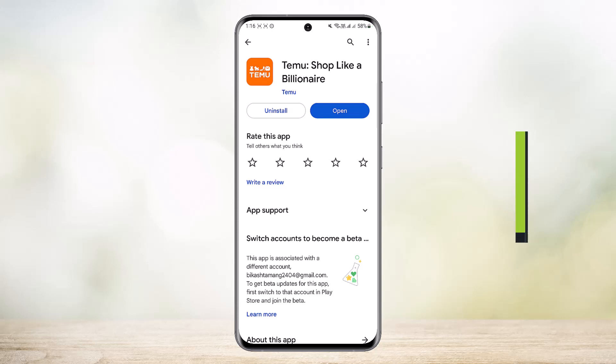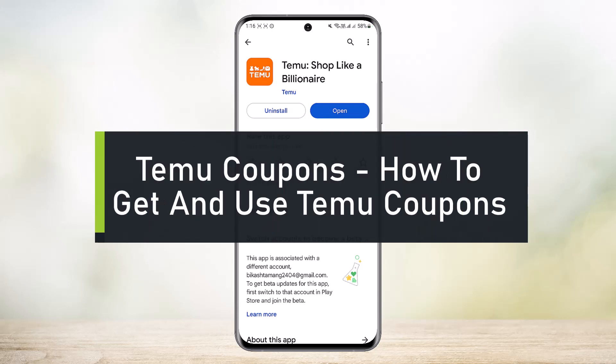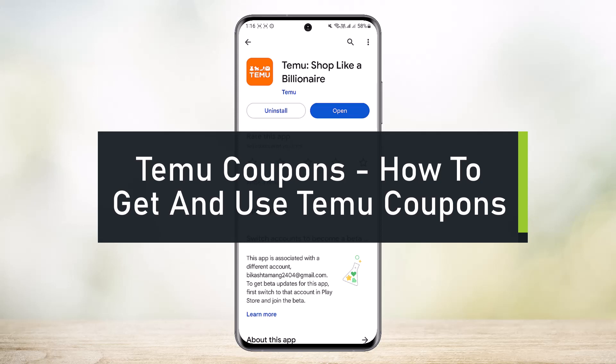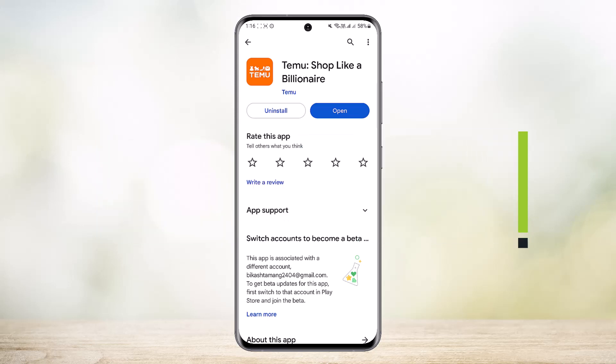How to get and use Temu coupons. Hello everybody, welcome back to the channel, this is Bipin Basnet and today I'll guide you on how you can get and use the Temu coupon codes.